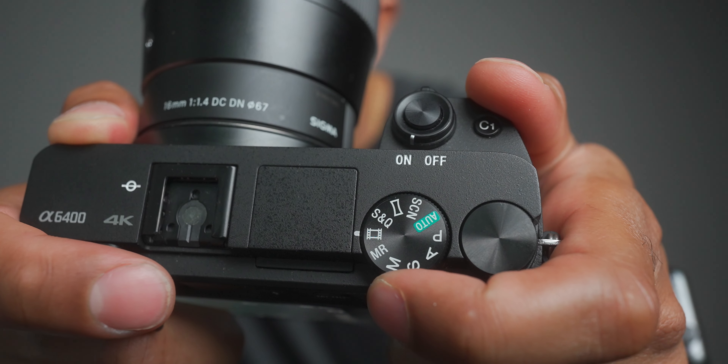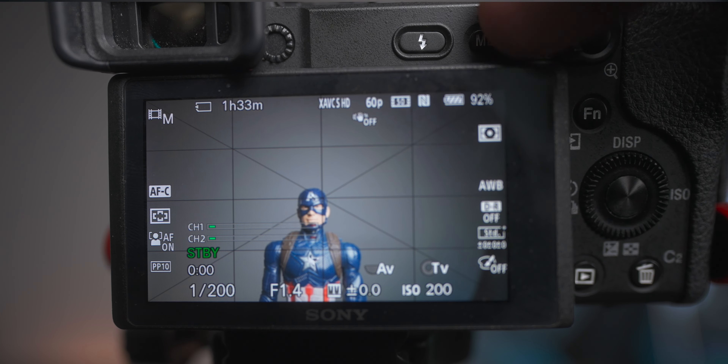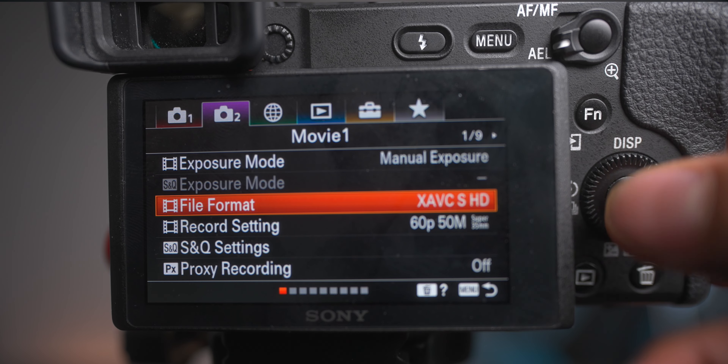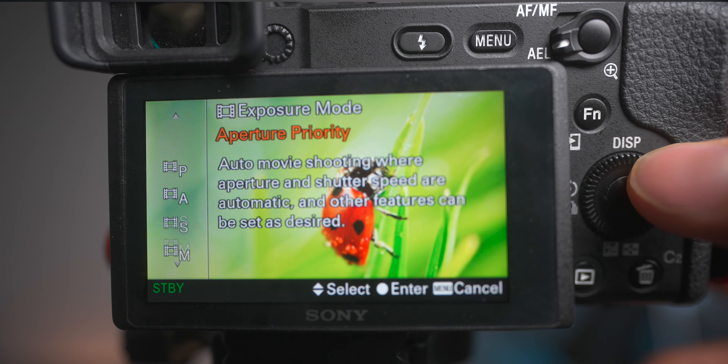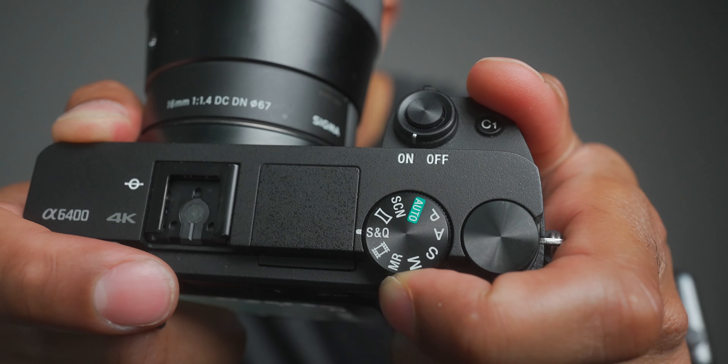Next up is Movie Mode. Everything discussed before typically applies to still photos. When you first set up your camera, you need to put it in Movie Mode and then go into the exposure mode and set it to manual — that way you can change all the settings you need. If you're using memory recall for video settings, you need to configure those while the camera is in Movie Mode.